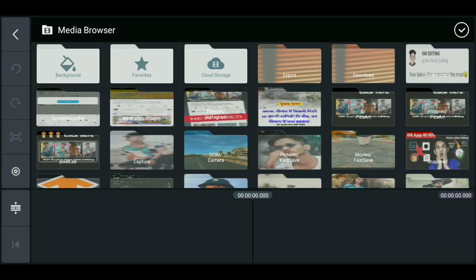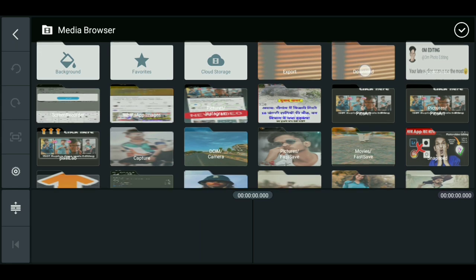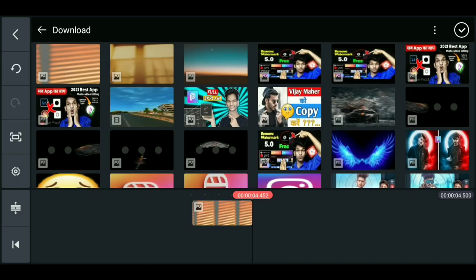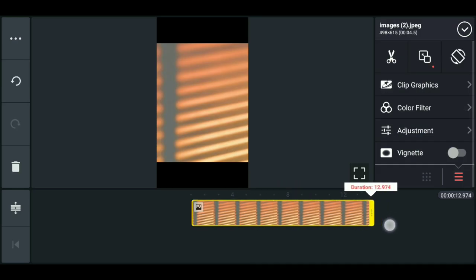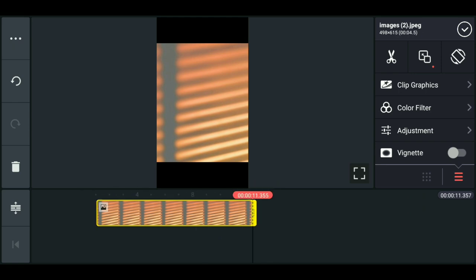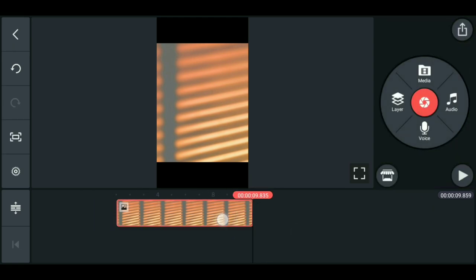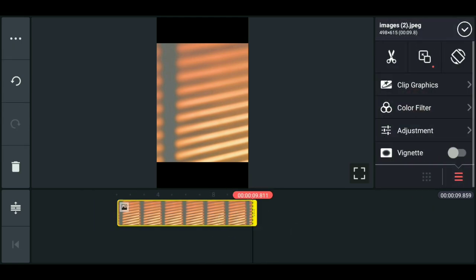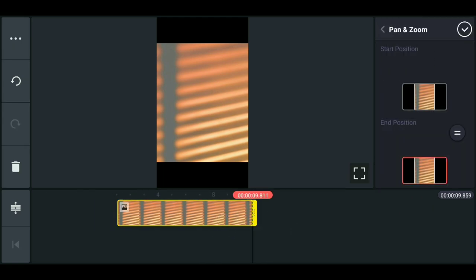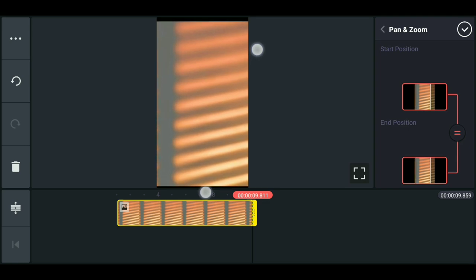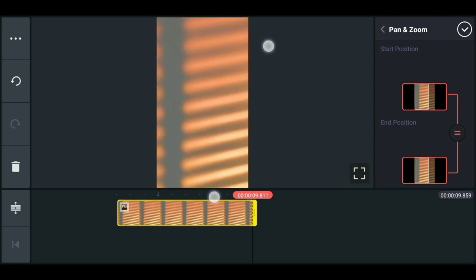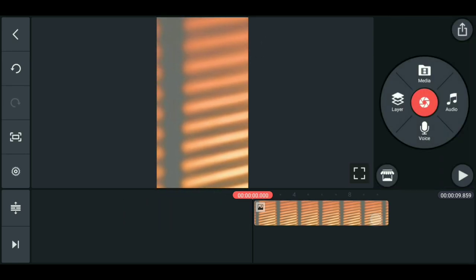The third step: you have to come here and do it in 9:16 ratio — I will give it in the description. After that, you will do it with pan and zoom. I am telling you quickly because I don't want to make a long video.